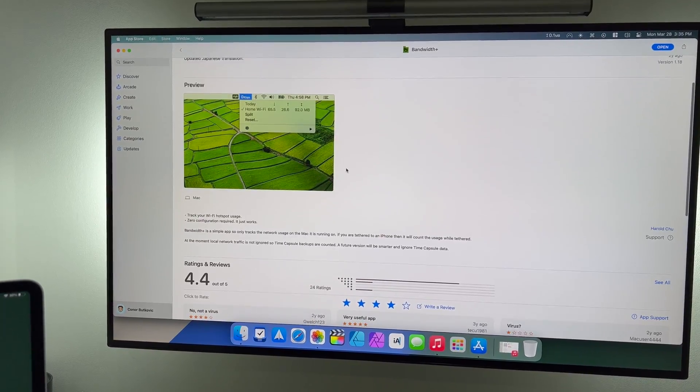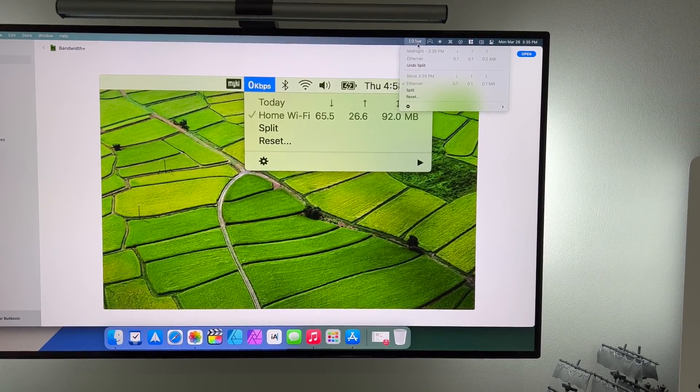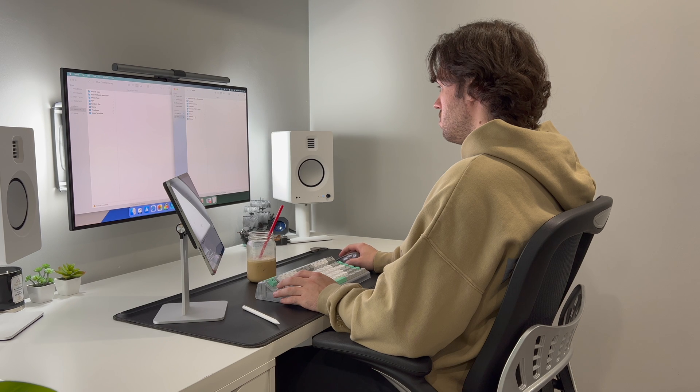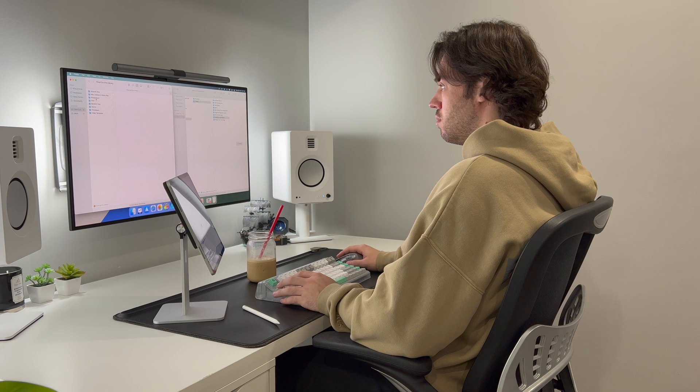The next app is called Bandwidth, which is essentially an internet monitor. It lets you monitor your internet speed and how much bandwidth is being used by your computer — great for when you're downloading or uploading files. On that note, Speedtest is also a popular and well-known service for checking internet speed, and they do have a dedicated Mac App Store app that can be placed in your menu bar as well.